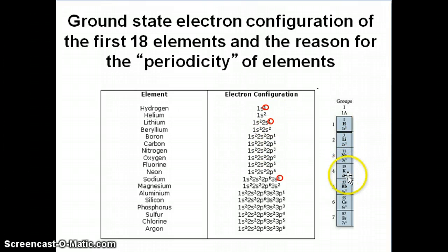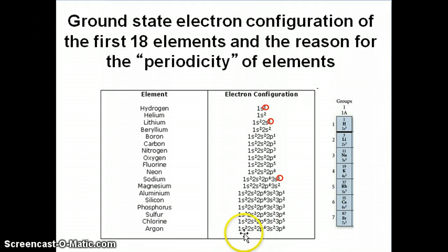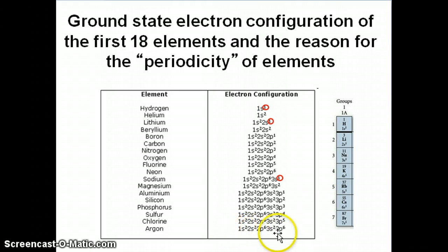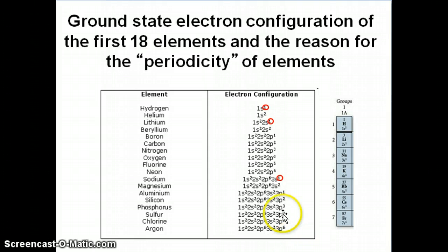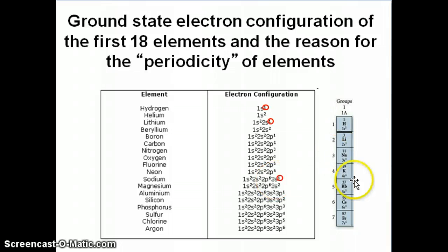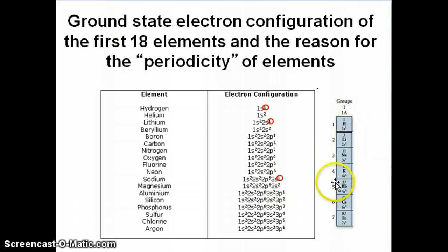You can do this for potassium as well. Potassium is the next element after argon, and you notice that its configuration is basically all of that plus 4s1. So that's another one electron in an s orbital, and that makes sense in terms of the ordering in group 1A.